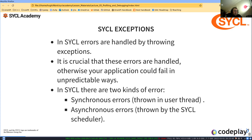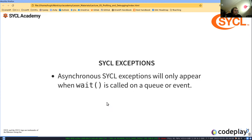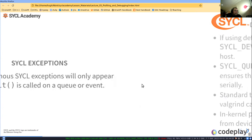In SYCL, errors are handled by throwing exceptions. It is crucial that these errors are handled, otherwise your application could fail in unpredictable ways. There are two kinds of errors: synchronous errors and asynchronous errors. Asynchronous errors will typically only materialize when you call wait on a queue or an event — they will only appear when wait is called on a queue or event.